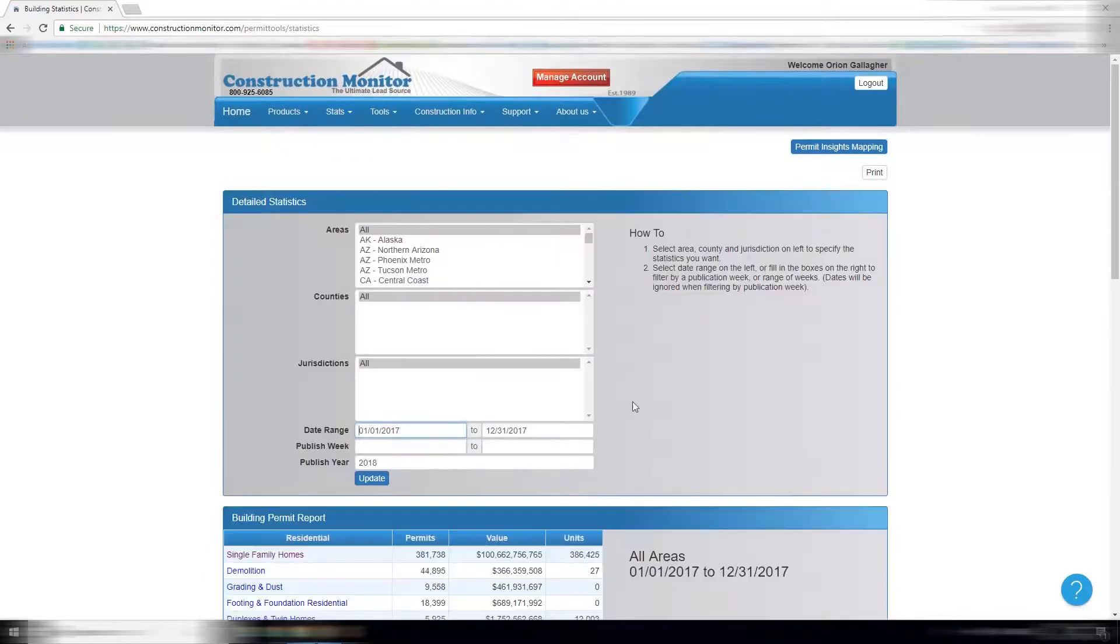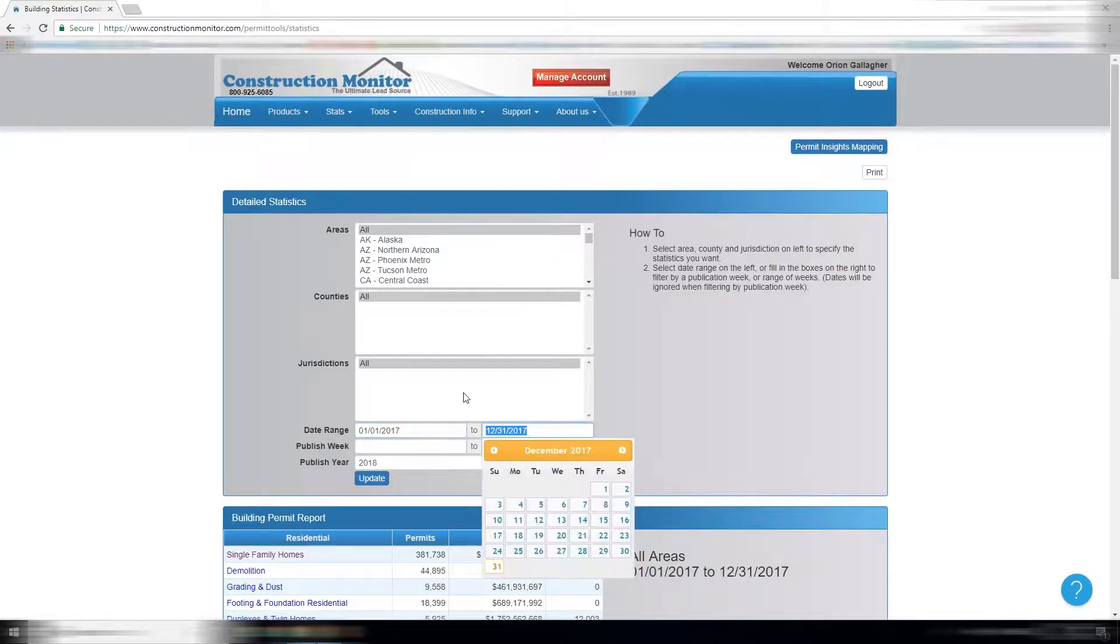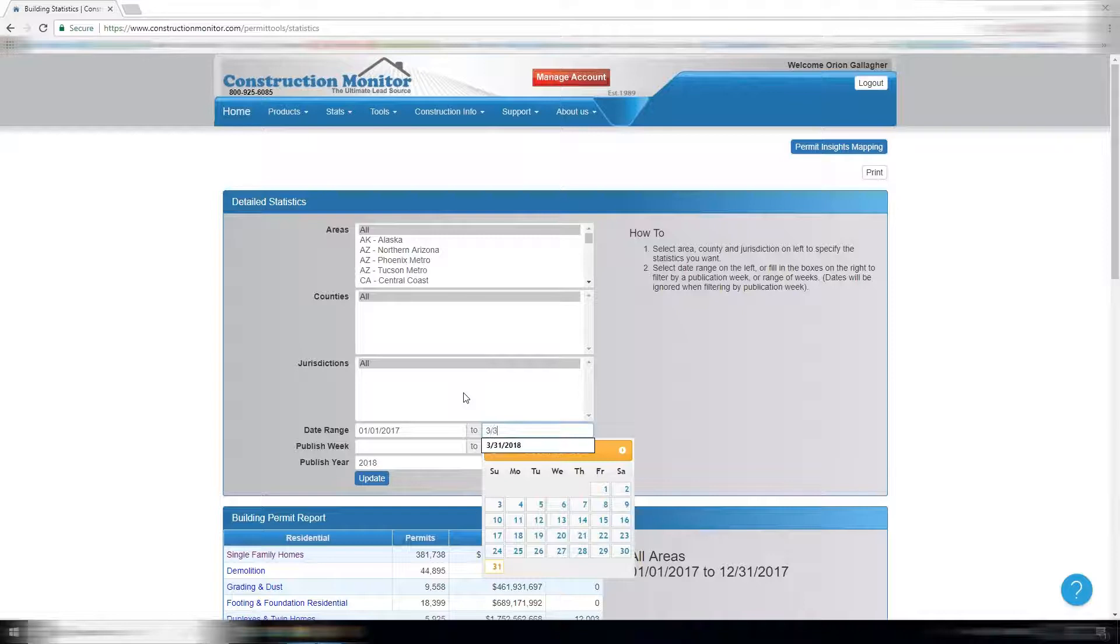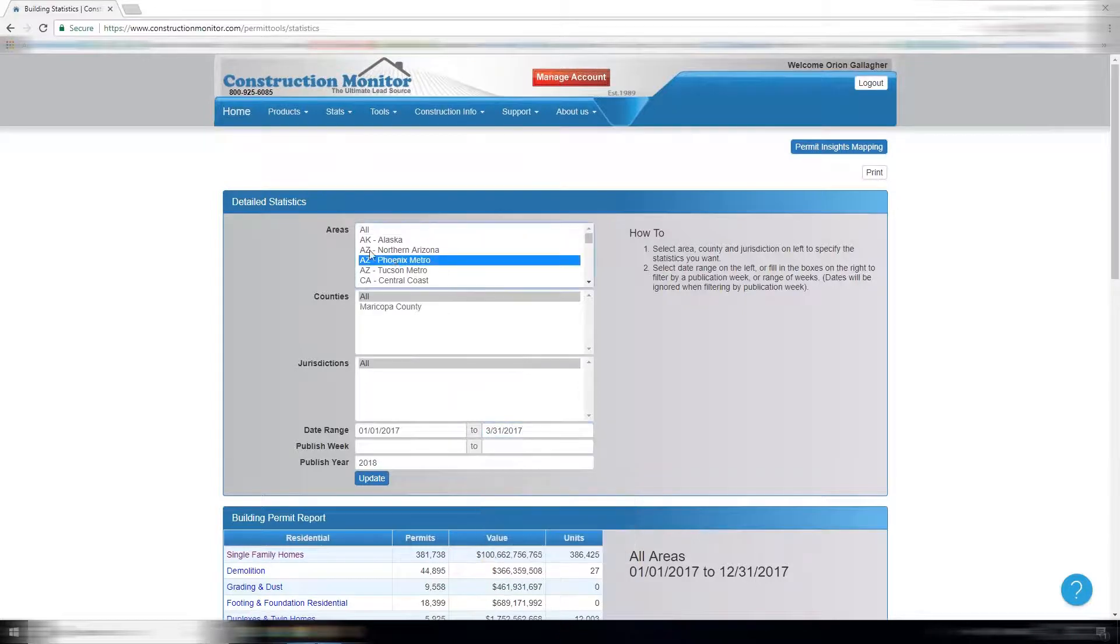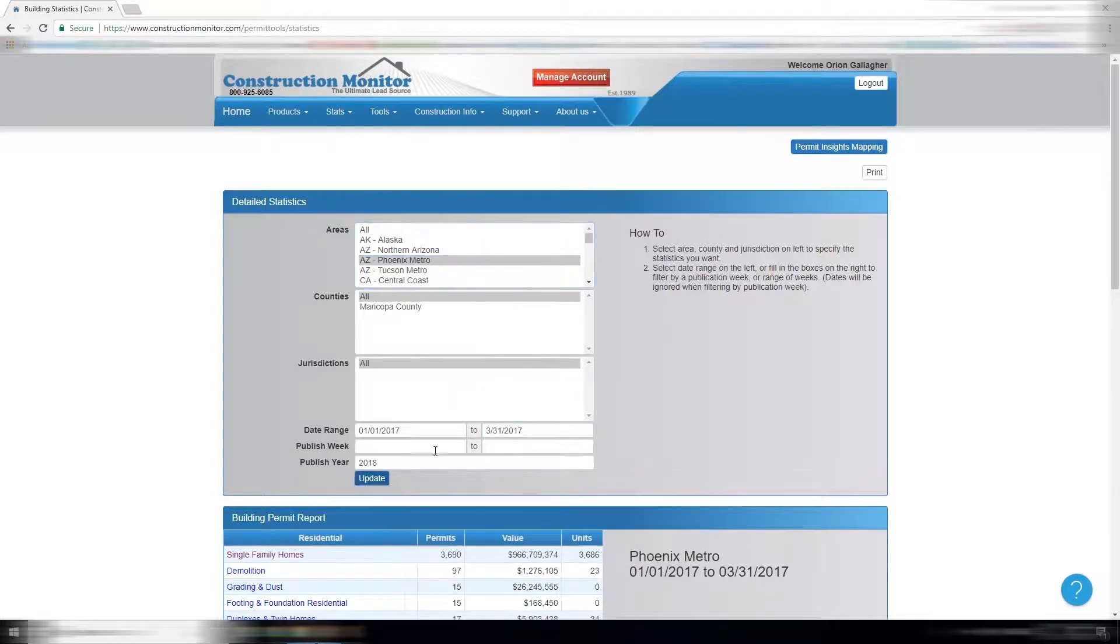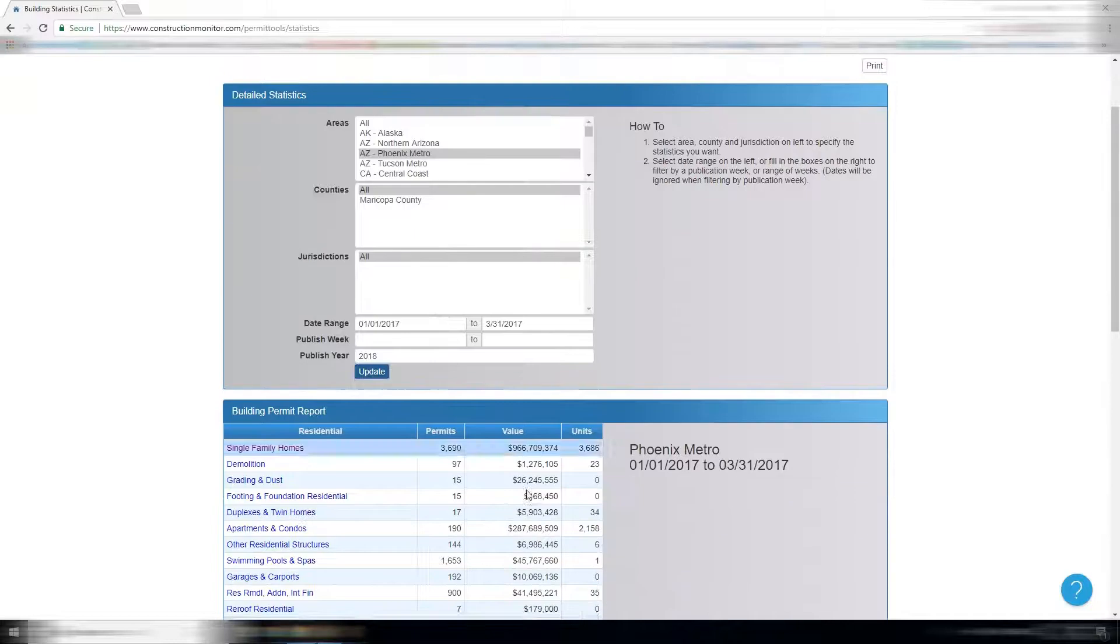Going back to detailed stats, the reason to use this is comparing quarter over quarter. You can say, I want to see everything in Phoenix in 2017 first quarter—3,600 single-family homes.